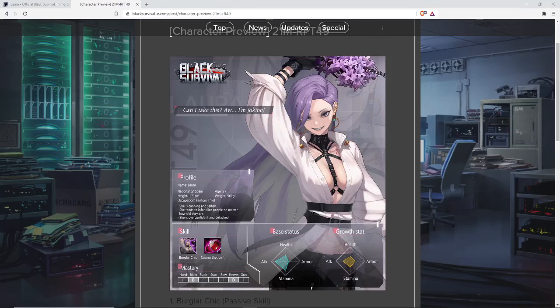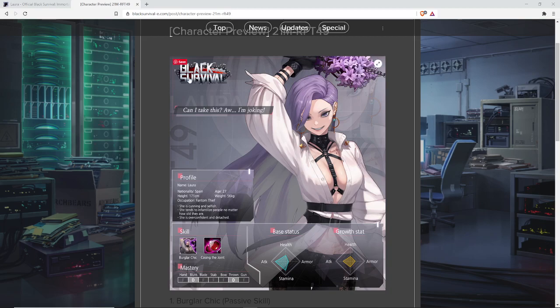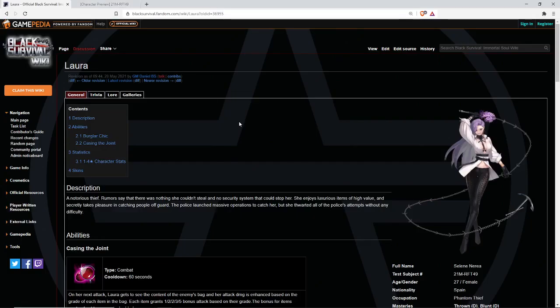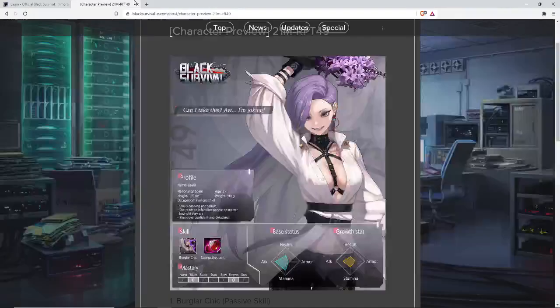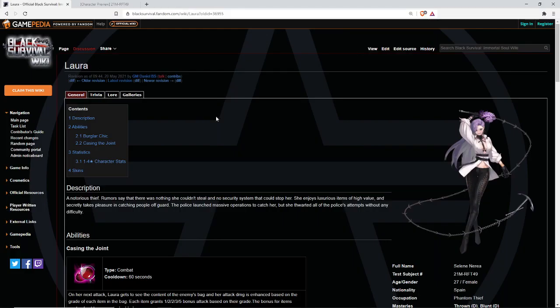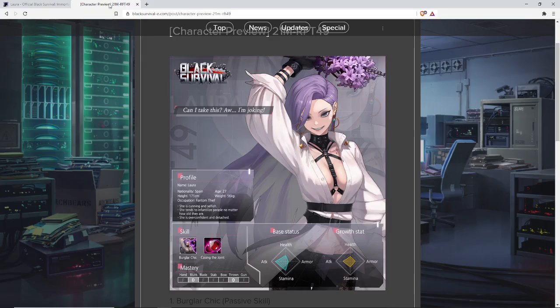Hey you, Meow Guys are coming at you today with the character preview for Laura. Amusingly enough, GM Daniel accidentally leaked this much earlier. I decided to wait until the character preview to mention that Laura is leaked on the wiki because GM Daniel didn't know what he was doing.